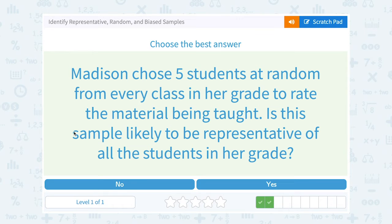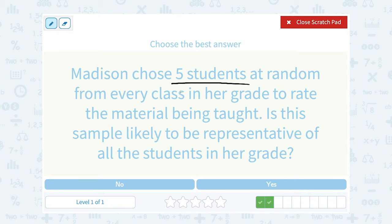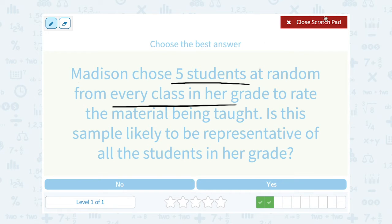Madison chose five students at random from every class in her grade to rate the material being taught. Is this sample likely to be representative of all the students in her grade? Well, she chose five students from every class at random, so it seems like she did do a nice random sample. Five is a little bit small of a sample size, but it should still be okay. So yes, it should be representative of all the students.